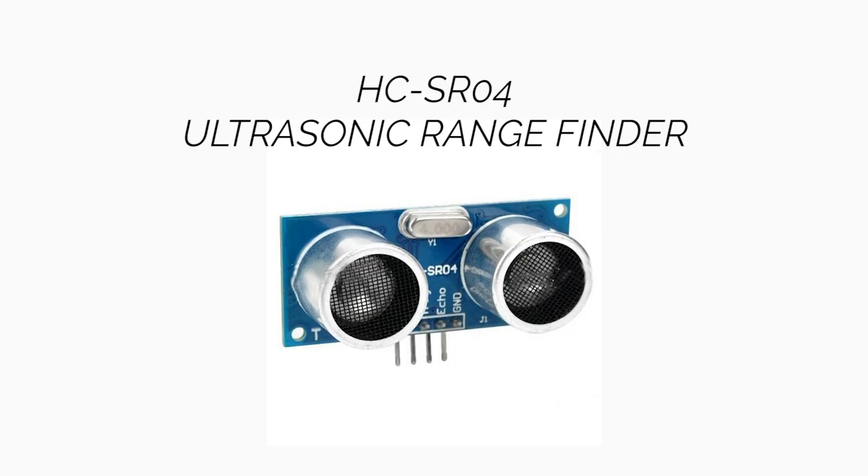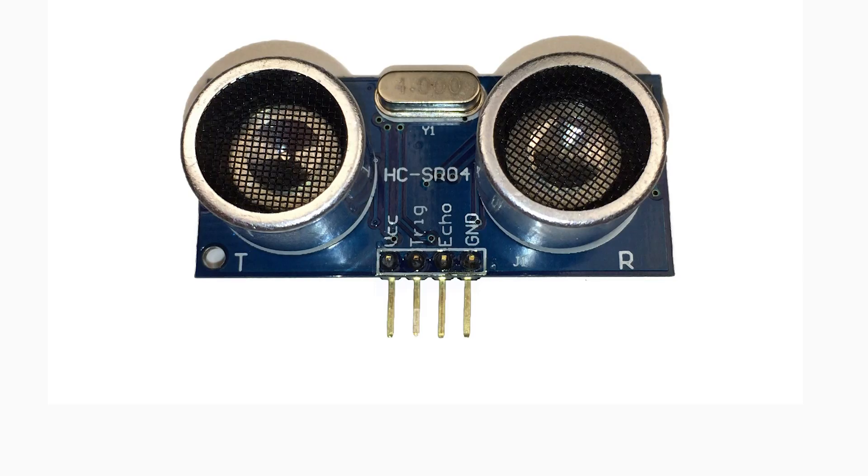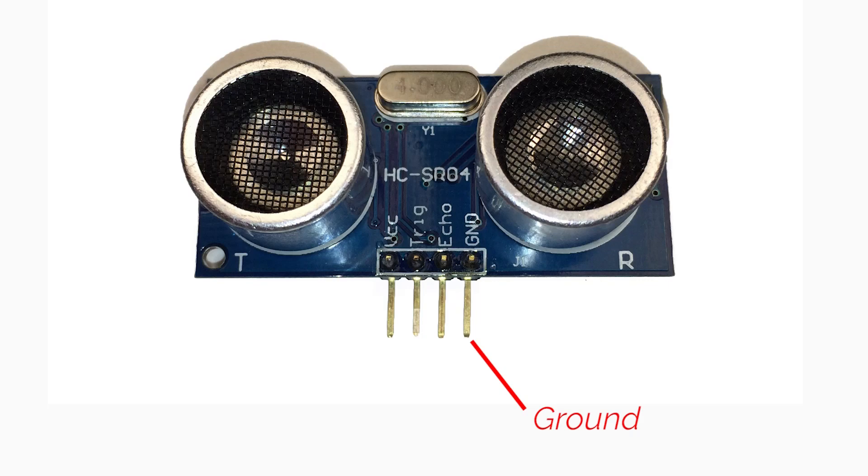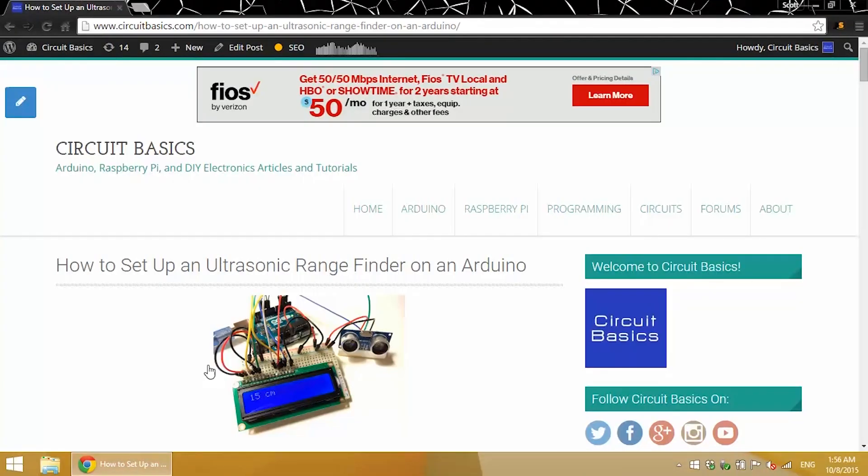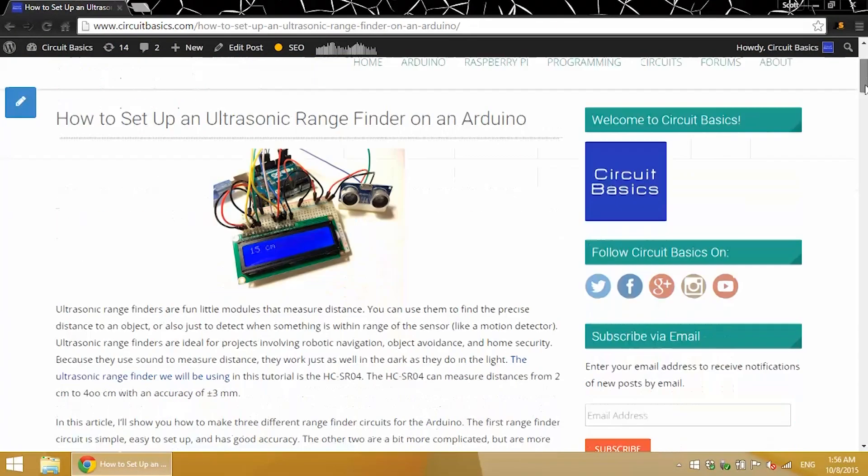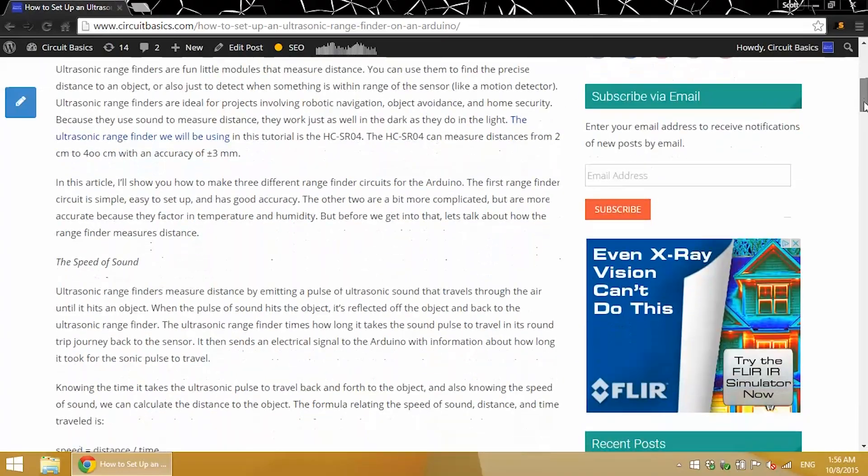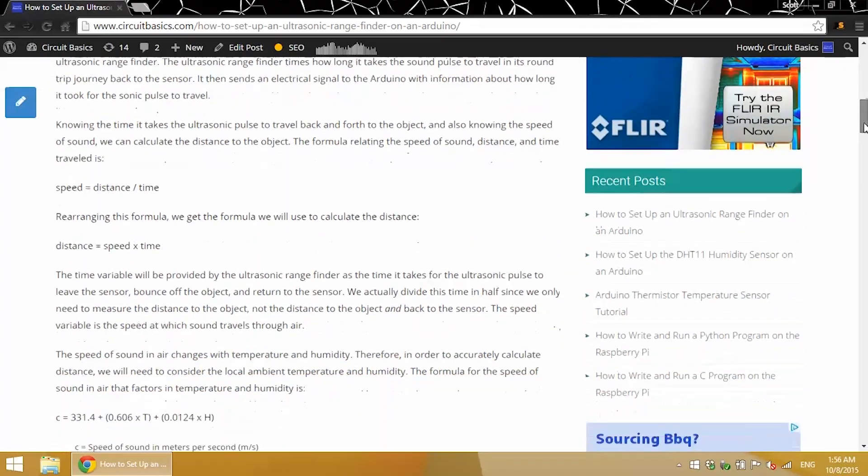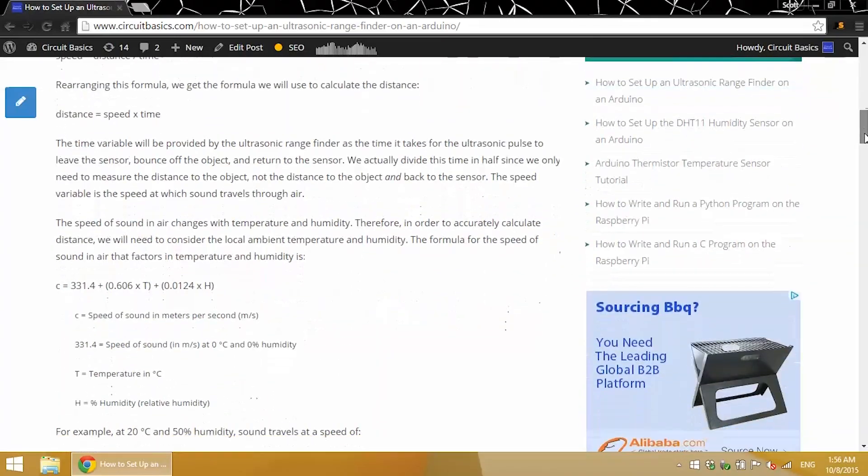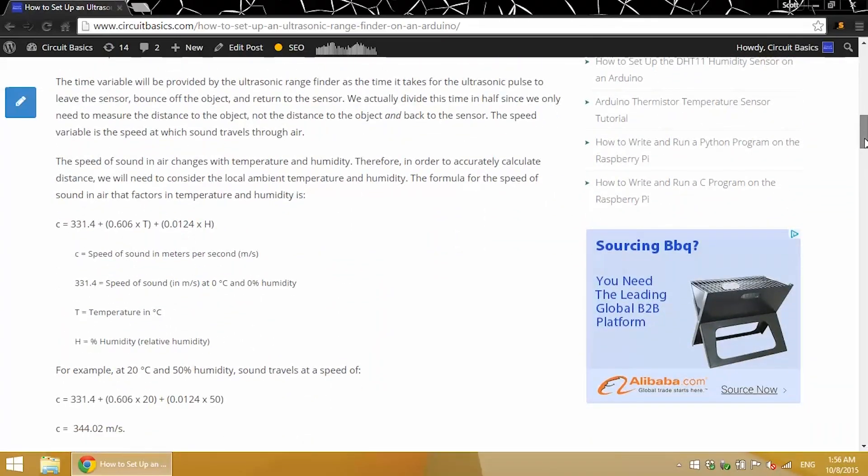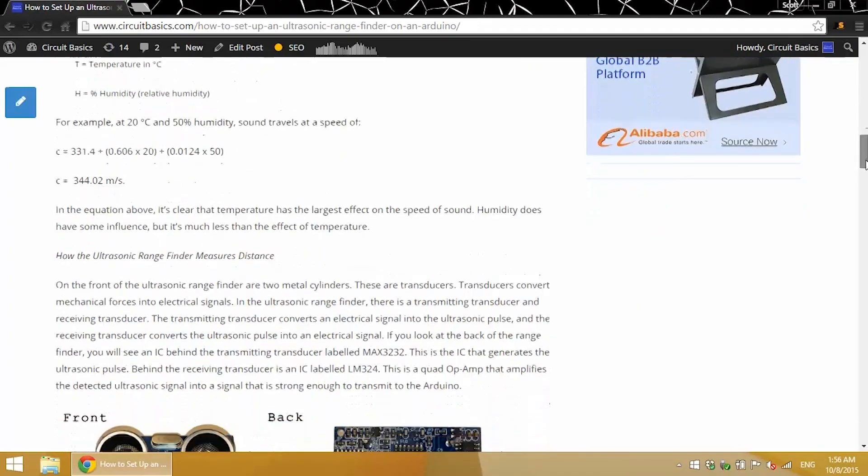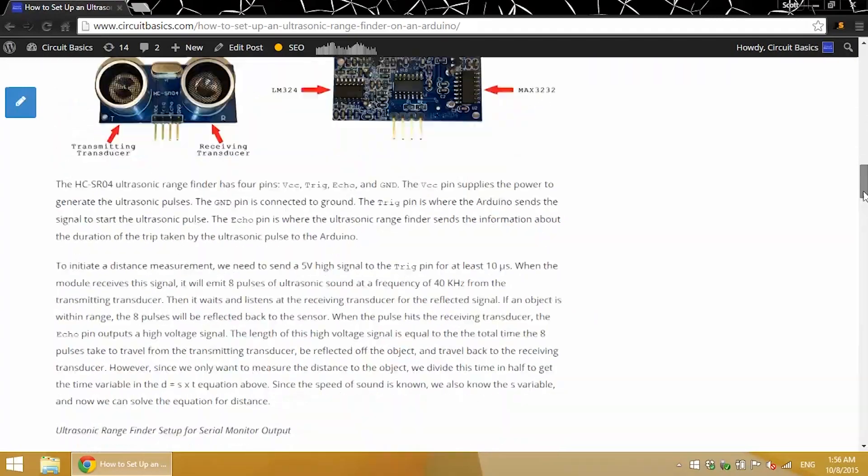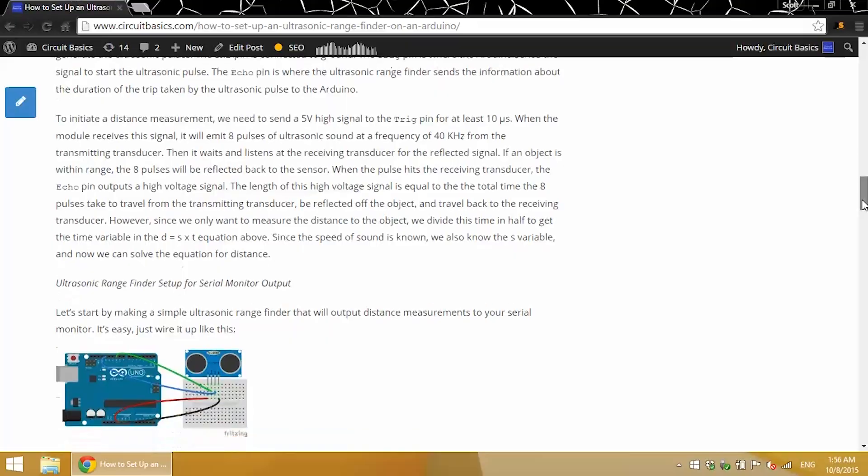The ultrasonic rangefinder I'll be using in this tutorial is the HC-SR04. It's relatively inexpensive, under $10. The rangefinder has four pins: VCC, which is the 5V power pin, trigger pin, echo pin, and a ground pin. I'm going to go more in detail on how the ultrasonic rangefinder works in an article that I wrote, which I'll link to in the description section. So be sure to check that out. But for now I just want to demonstrate how the ultrasonic rangefinder works and the accuracy of each circuit.